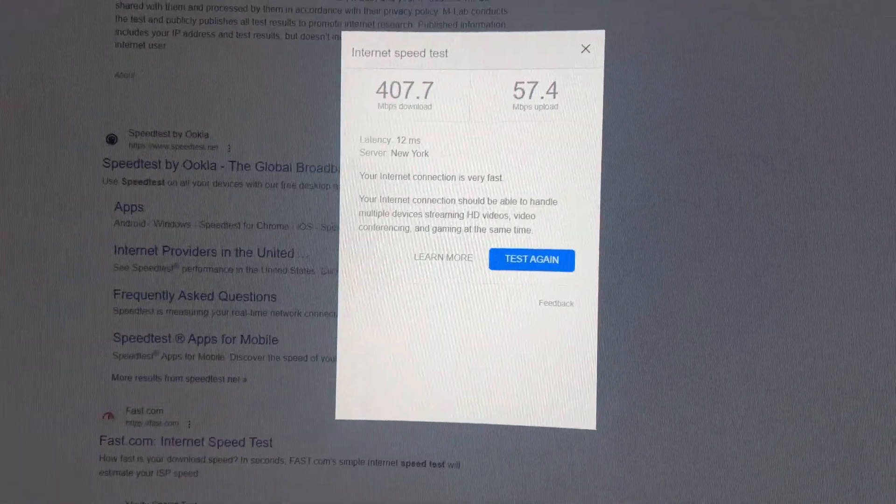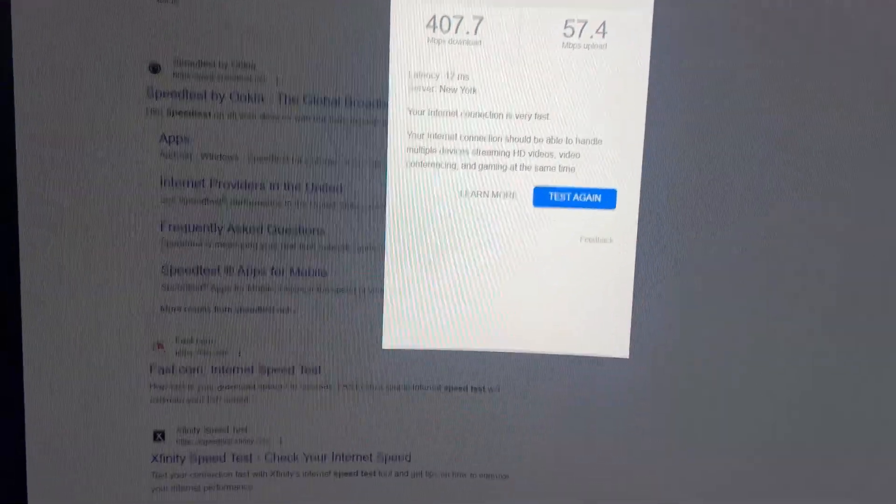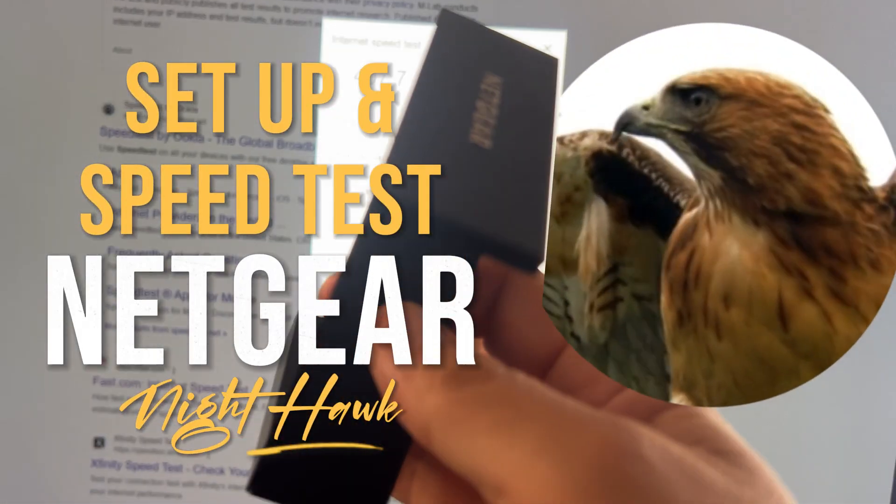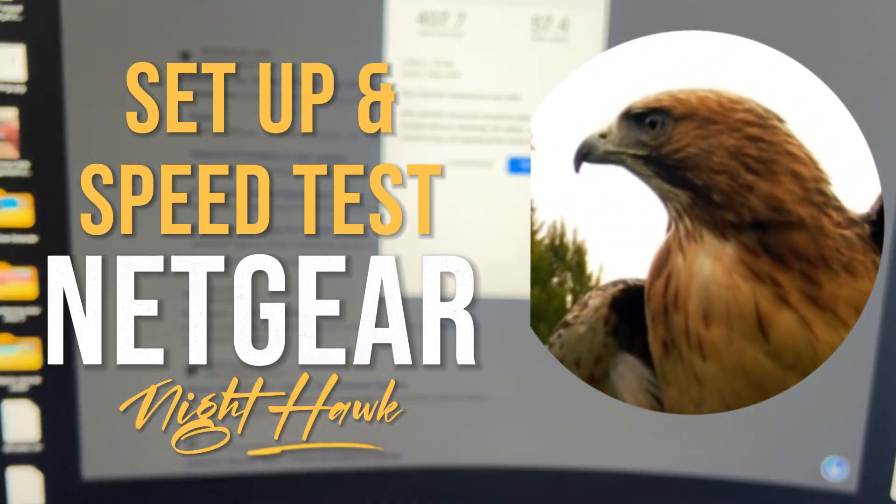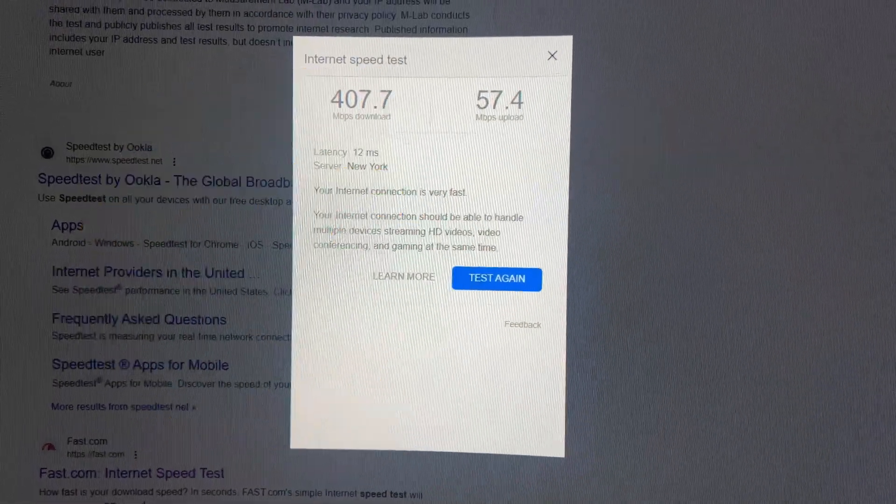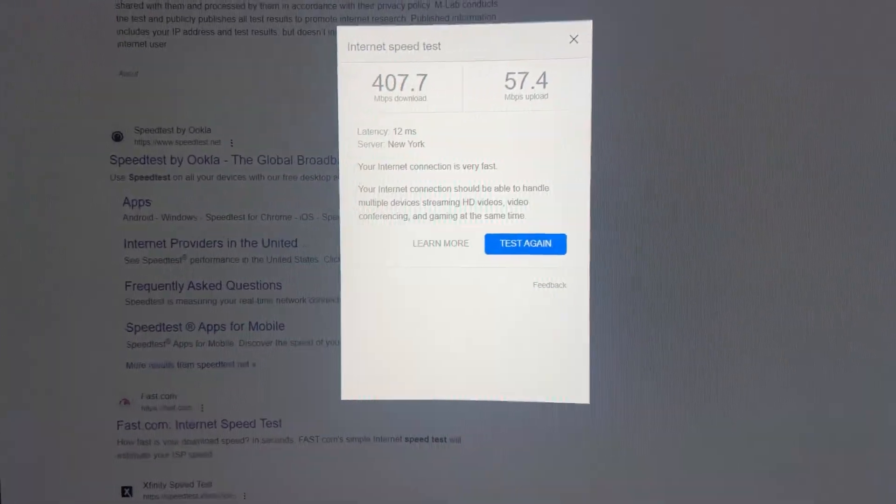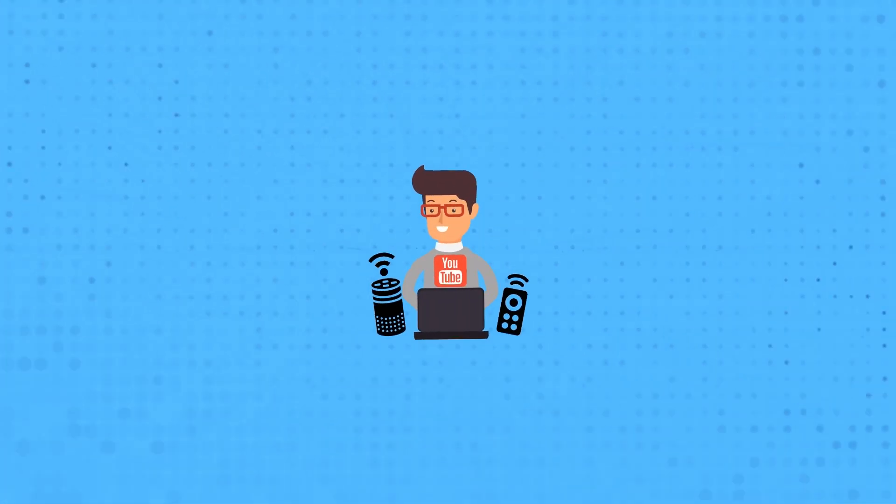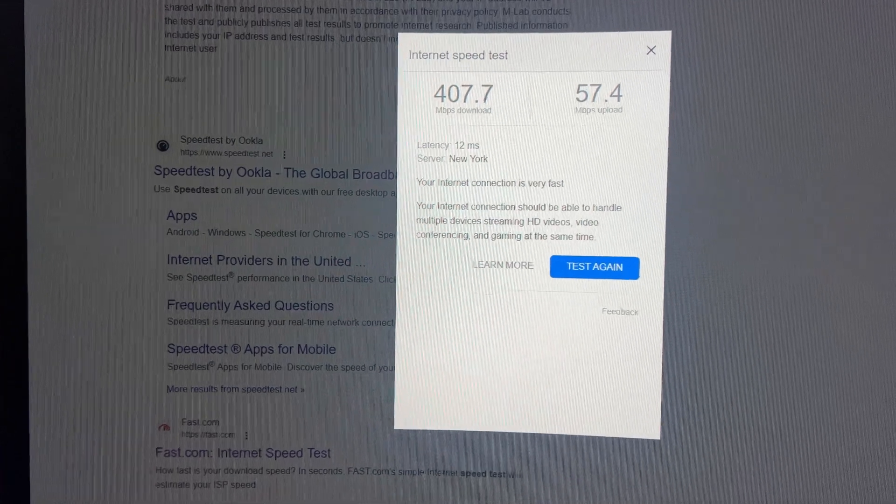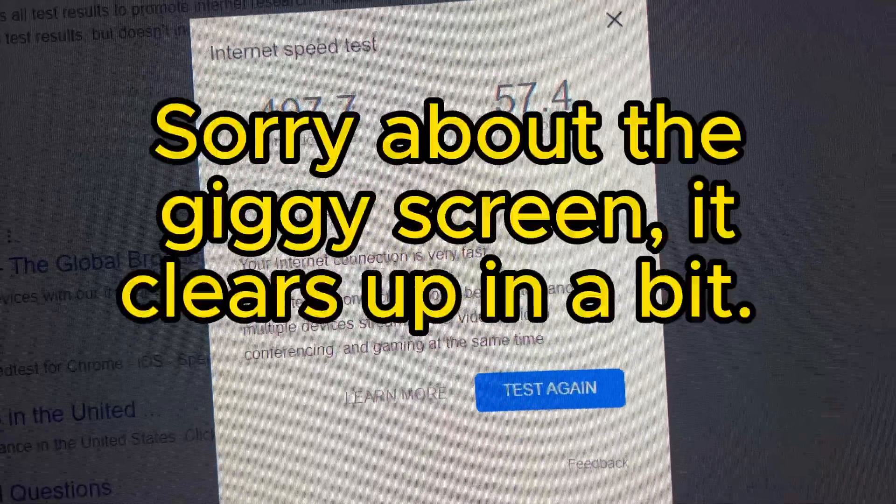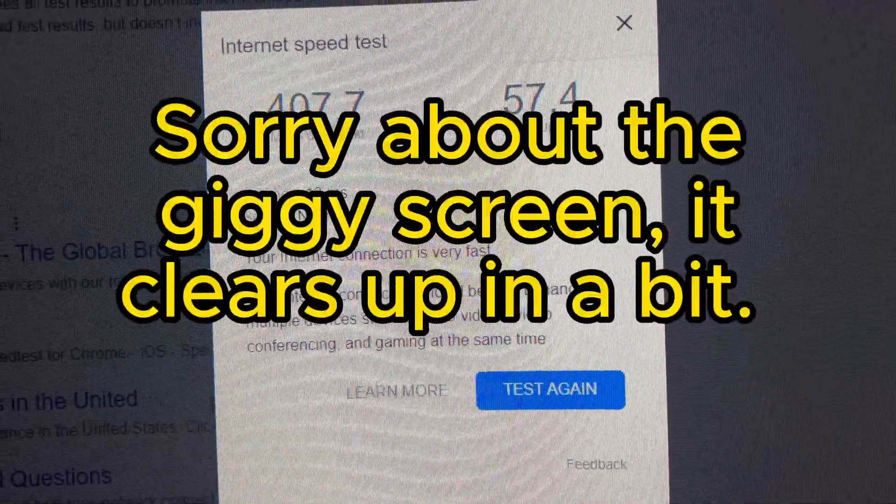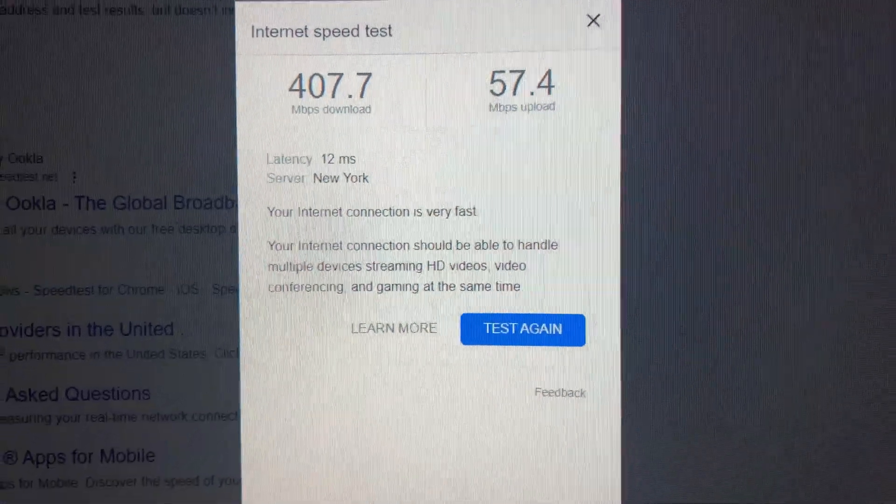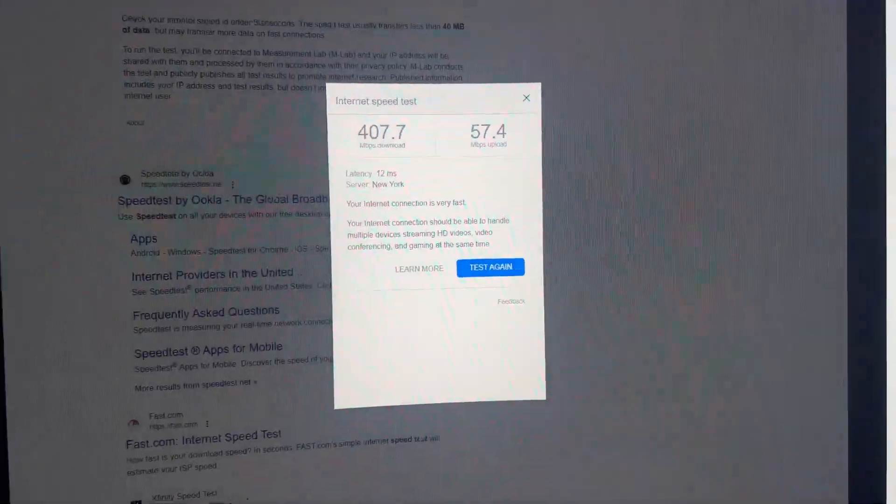Hey guys, Tech Timmy here. In this video I'm going to be testing out this Netgear Wi-Fi extender USB adapter that is supposed to extend my signal. Right now I'm getting roughly about 400 megabits per second download and 57 megabits per second upload speeds from my router, which is in the next room.